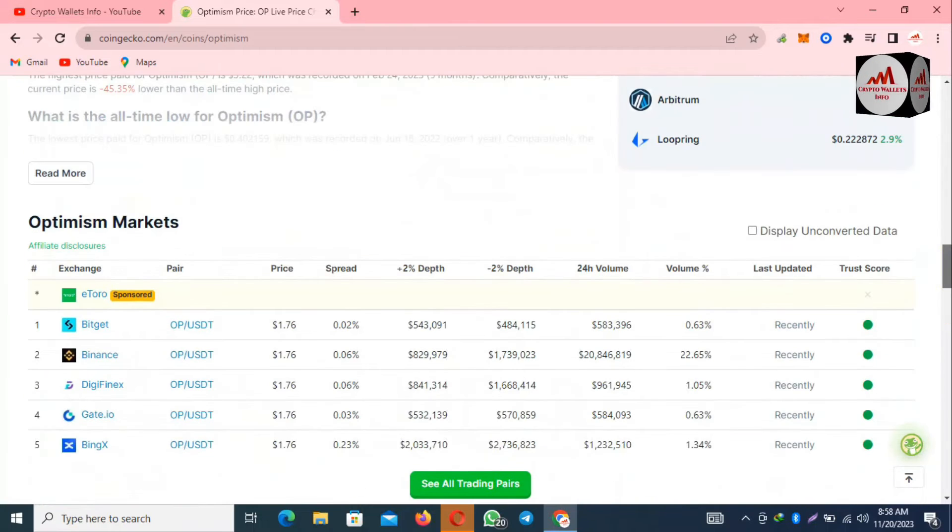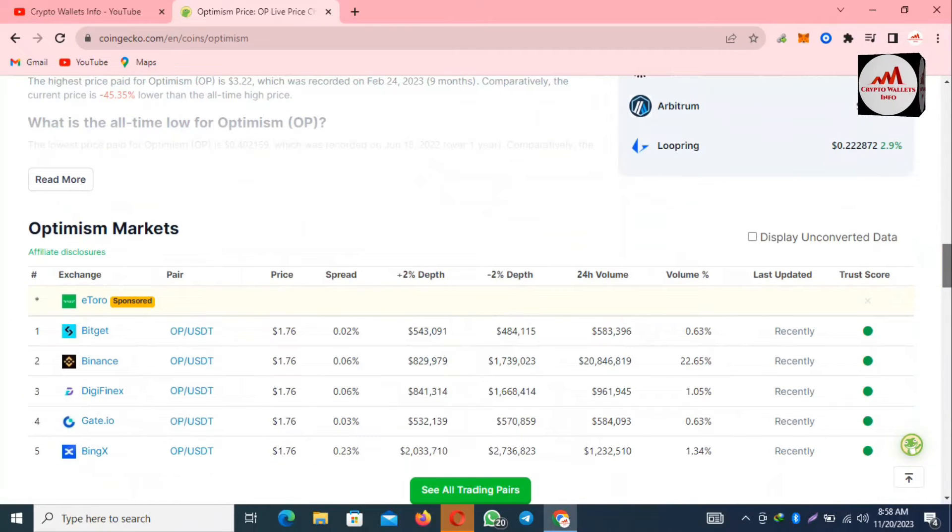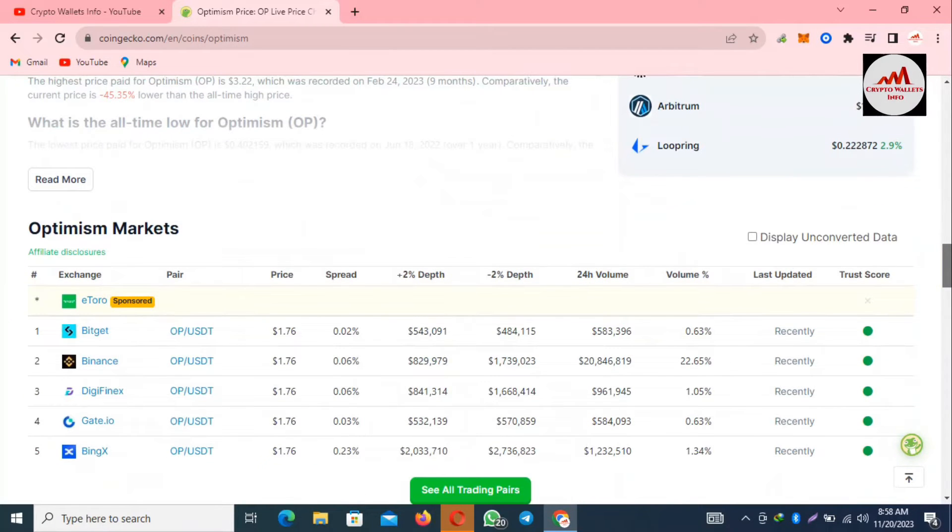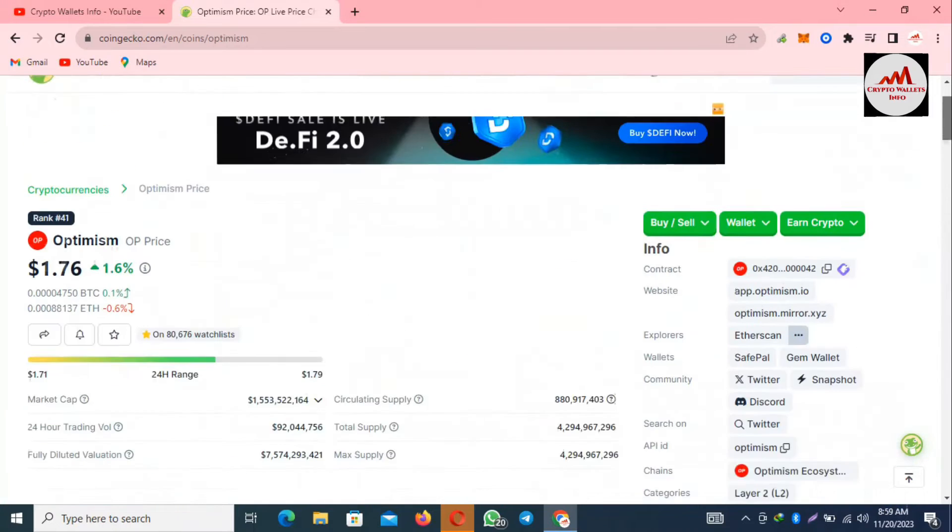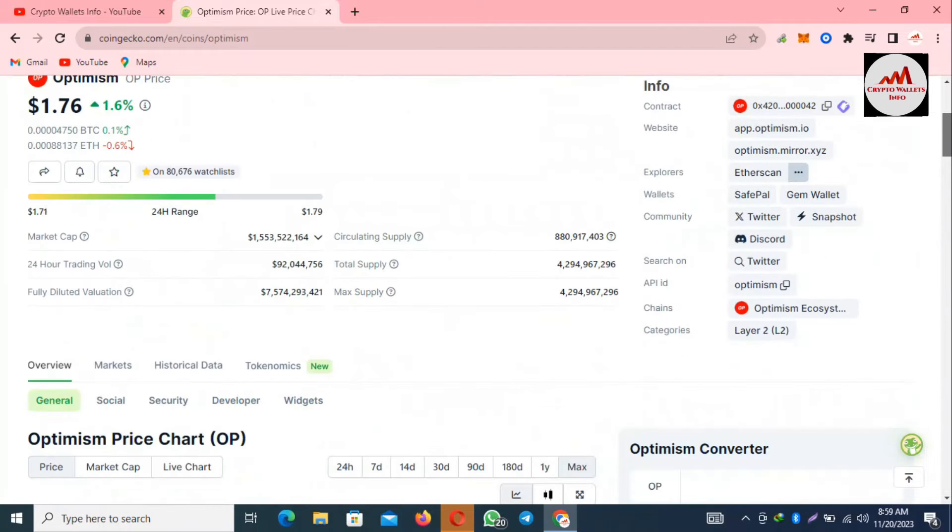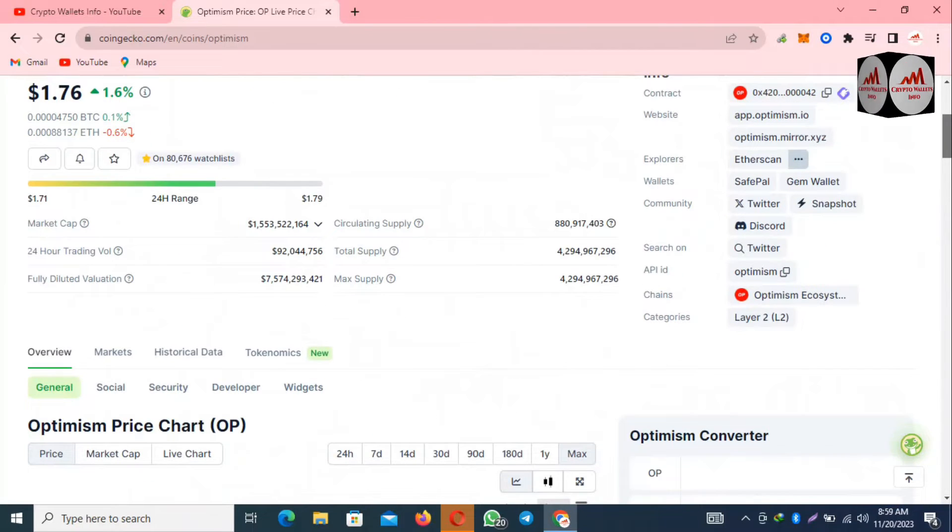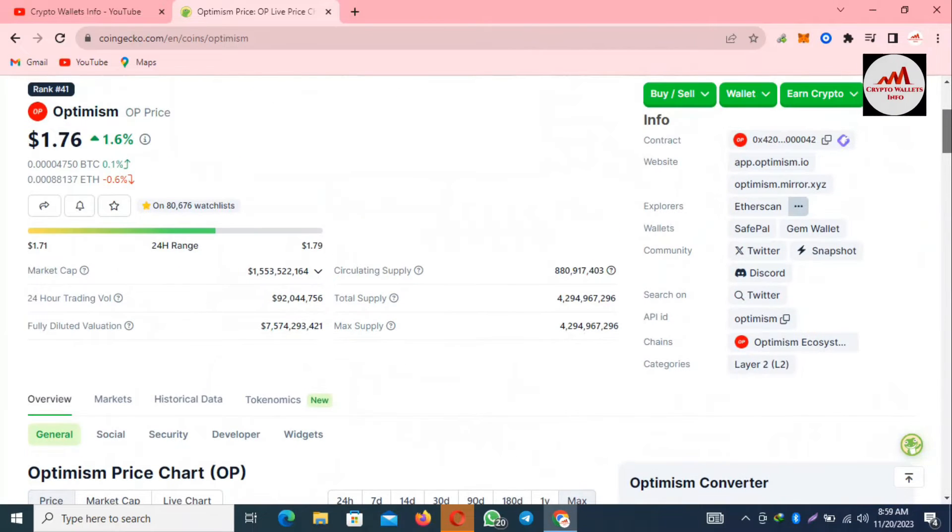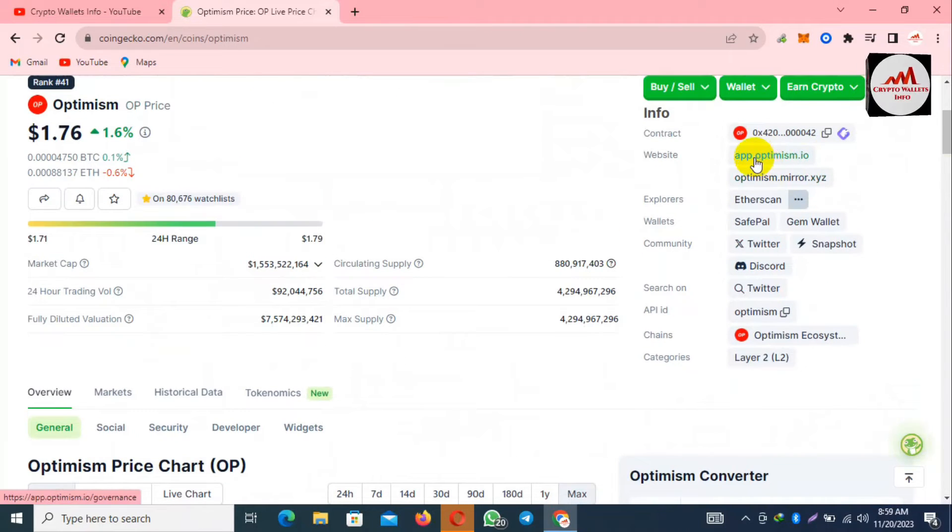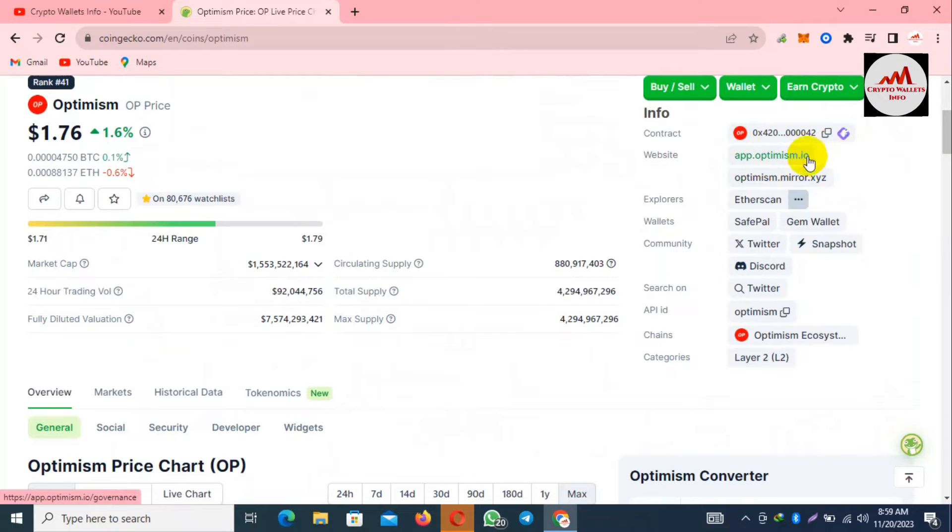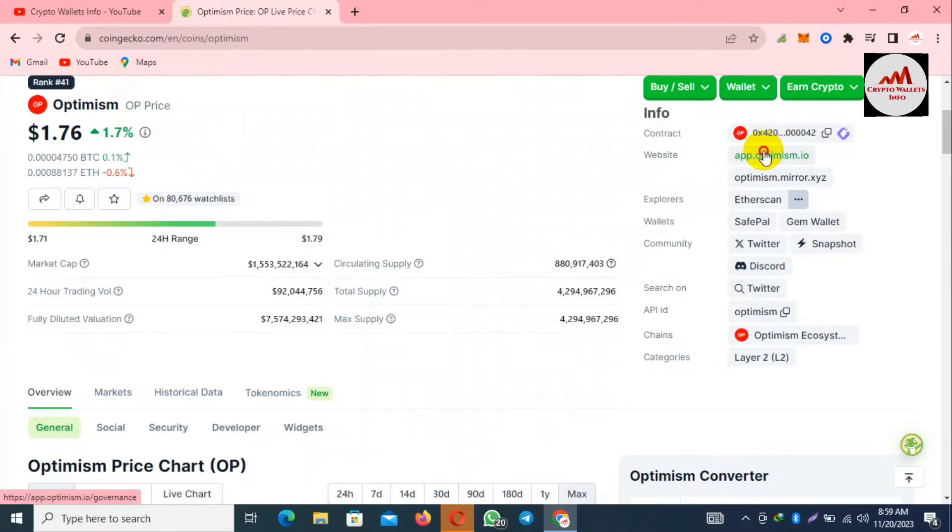If you need to trade this token, we can use these exchanges like Binance, BitGet, DigiFinex, Gate.io. Let's start. We are going to connect our Coinbase wallet with this platform. You can see here app.optimism.io, this is the official website. Simply you click on it.